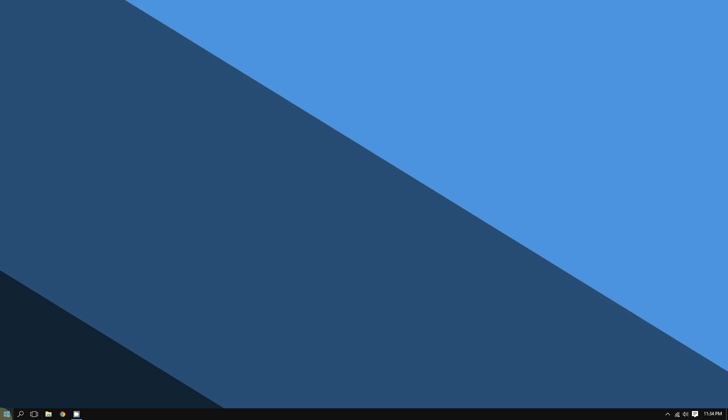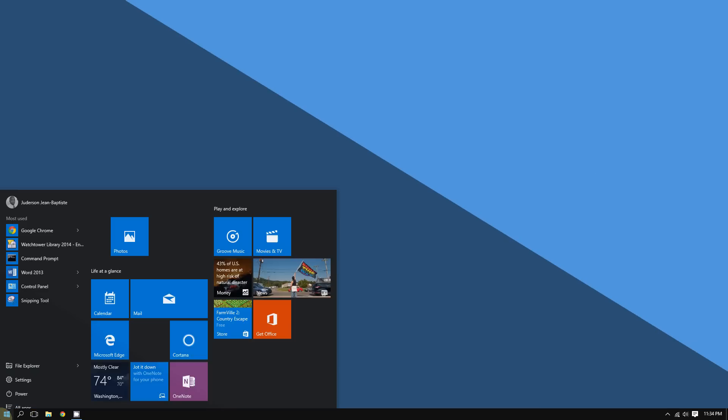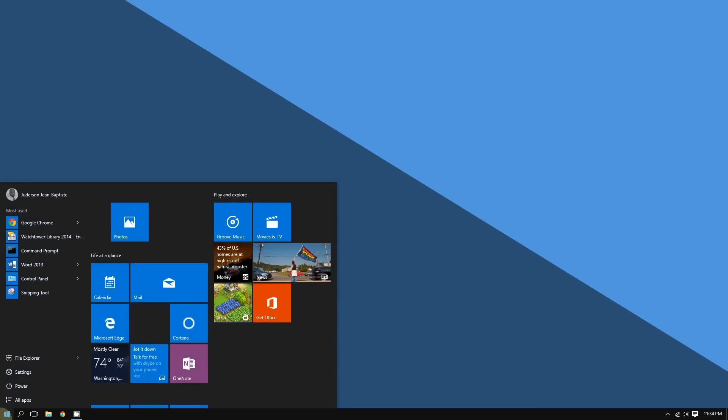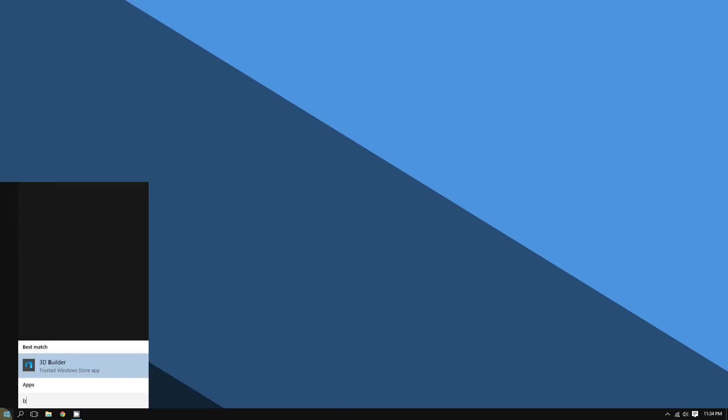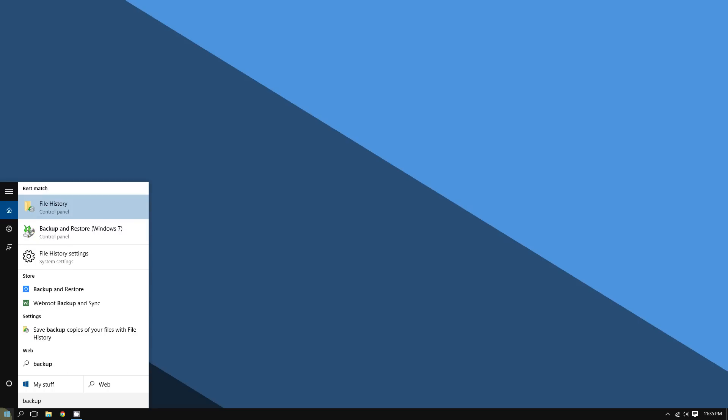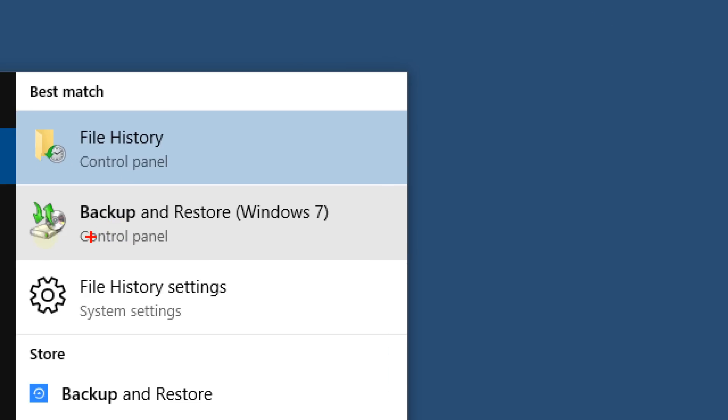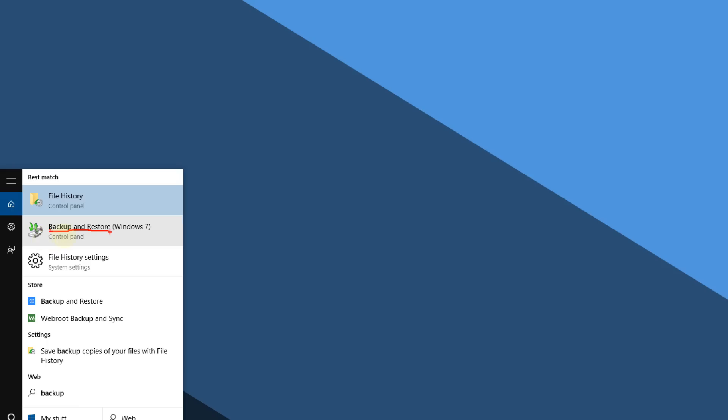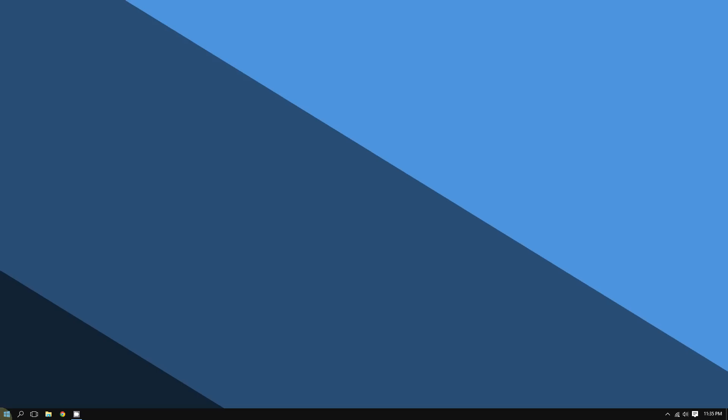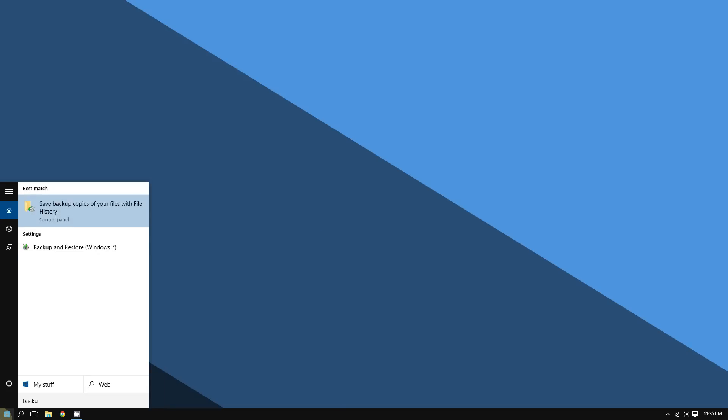Click the start button right here at the bottom left corner of the screen. You are going to type backup, and then click on where it says backup and restore.